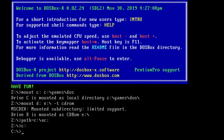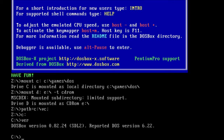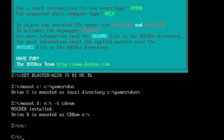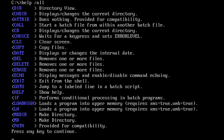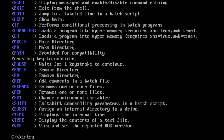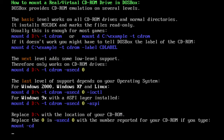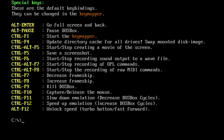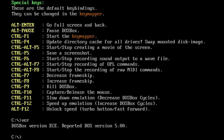DOSBox X is an example of a modified original DOSBox. Its main focus is more accurate emulation with added features. Another one is DOSBox ECE, which improves parts like OPL3 and PC speaker emulation, better scaling, and adds Roland MT32 emulation — not present in the original DOSBox due to copyrighted MT32 ROMs required for emulation.